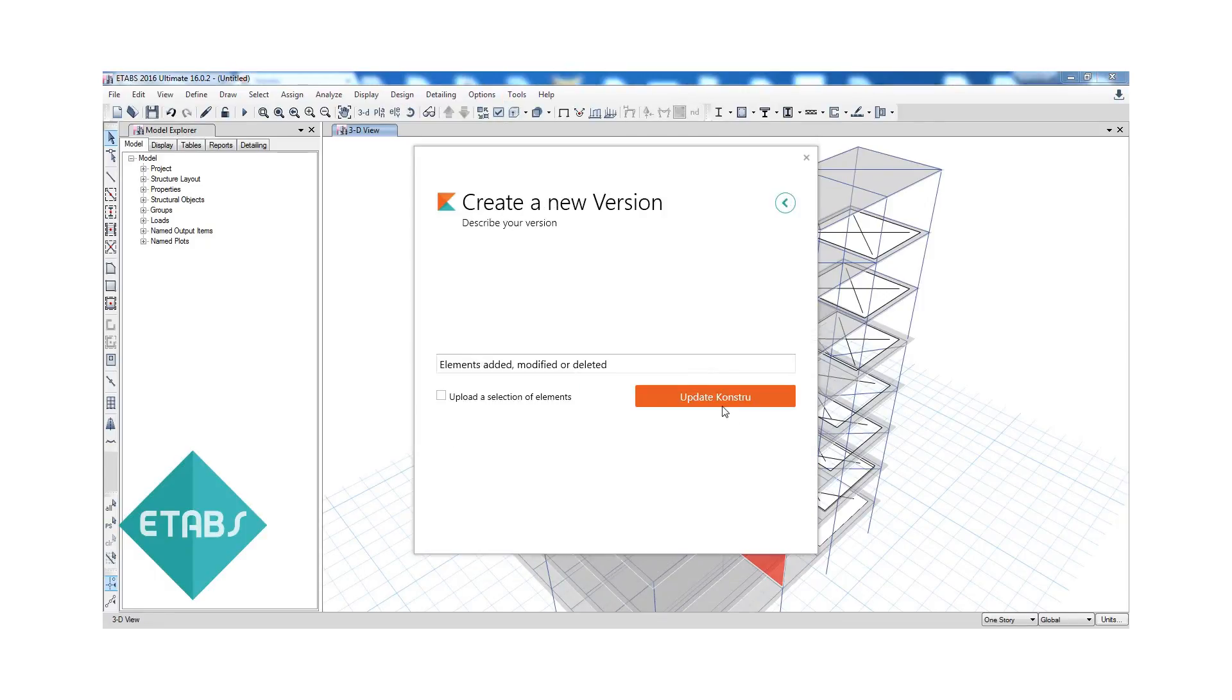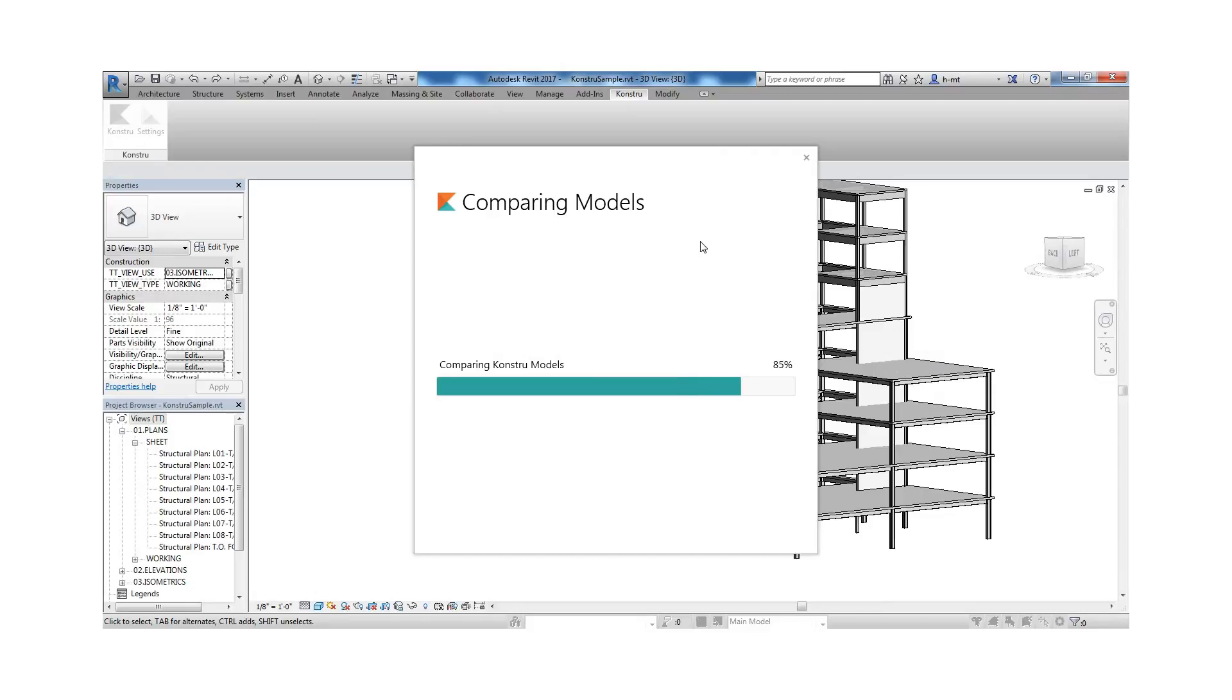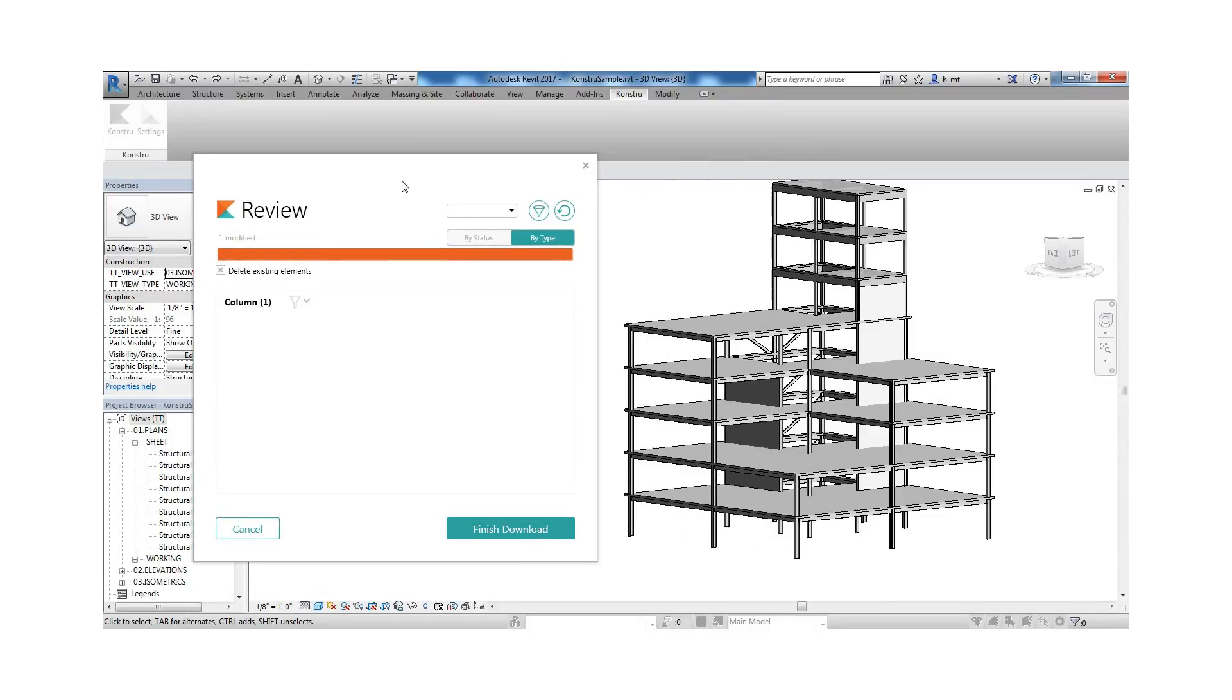And once you've made changes to the model, bring these back into Revit or any other platform that we support.